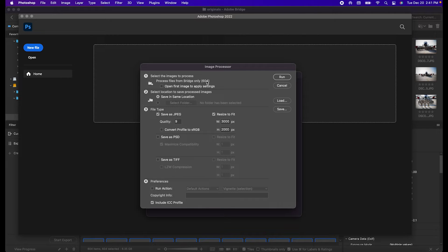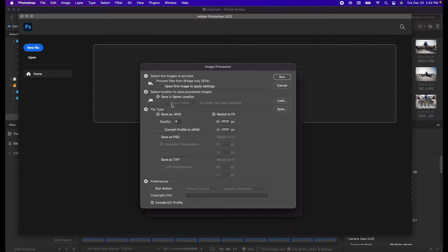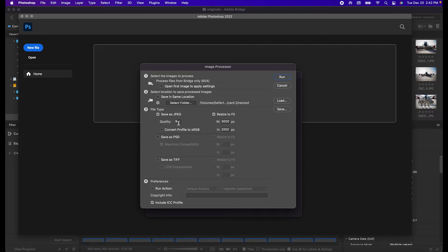You're going to want to verify that the number of total images being processed is that number that you just saw. You can choose the folder that you want to save it in. Check the box for Save as JPEG. I would do Quality 9 or Quality 10 if you want to compress that. The highest is Quality 12, but that could actually make file sizes larger than your original.